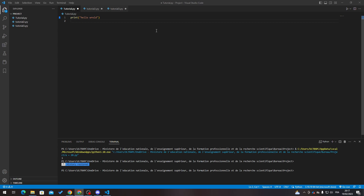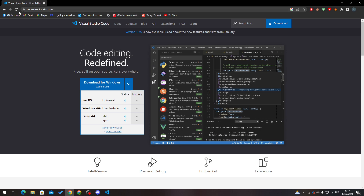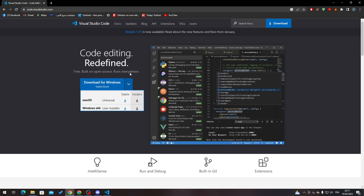First of all, open your Visual Studio Code. If you don't have it, go to your browser and go to code.visualstudio.com. Make sure the logo is blue and the name of the website is Visual Studio Code so you know it's the official website. Then go to 'Code editing redefined' and click on Download.